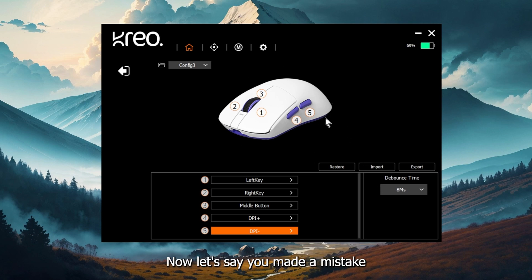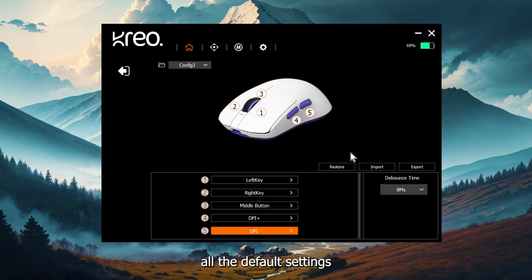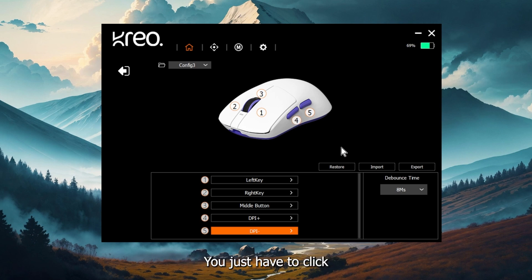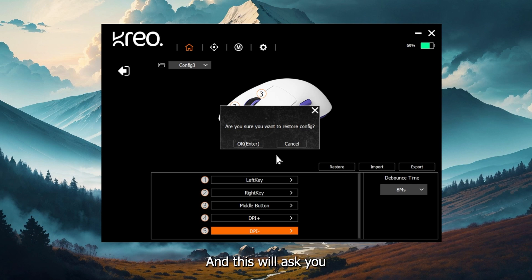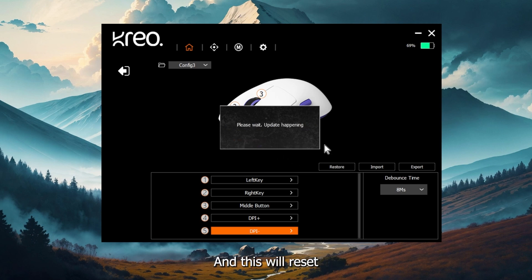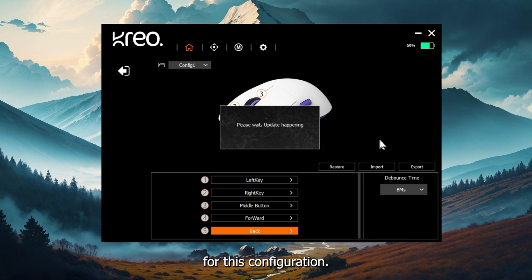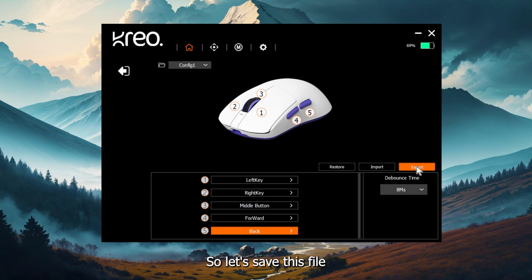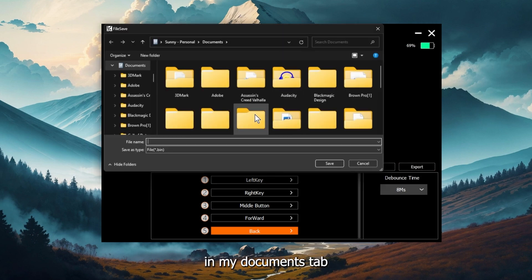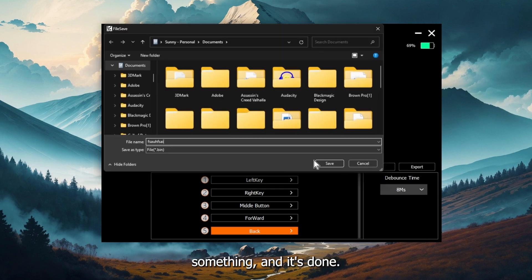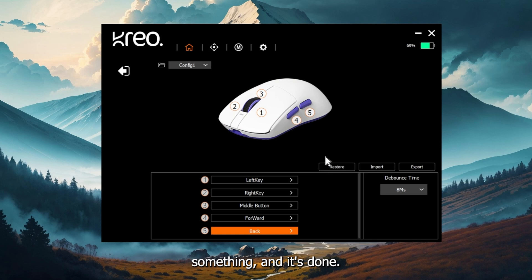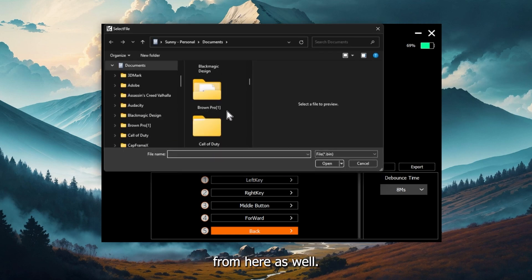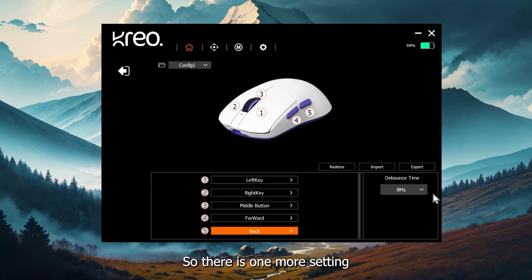Now let's say you made a mistake and you want to reset all the default settings of this particular configuration, you just have to click on this restore button. This will ask you to confirm it and just press OK. This will reset all your default settings for this configuration. You can actually export these options and use it on some other PC. Let's save this file in my documents tab, name it something, and it's done. You can import the same file from here as well.